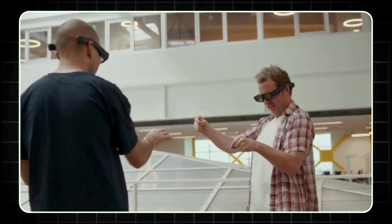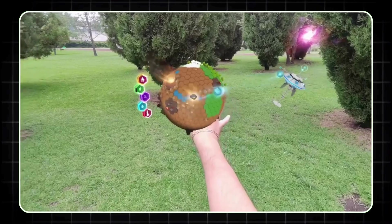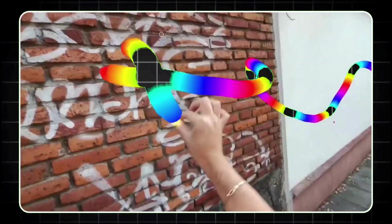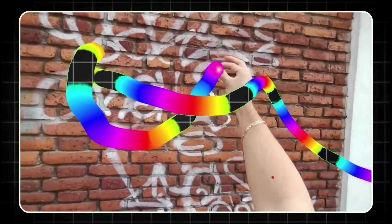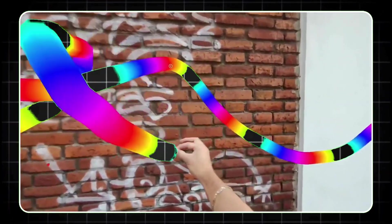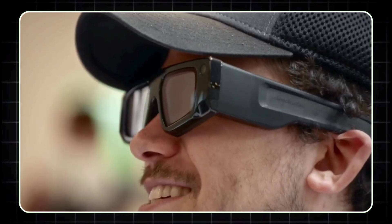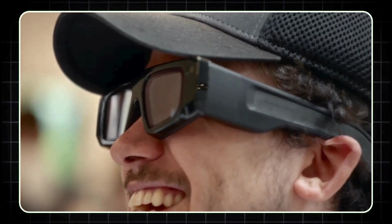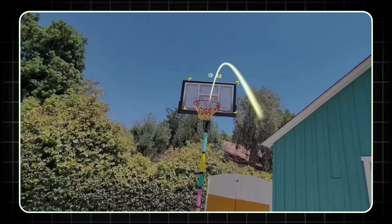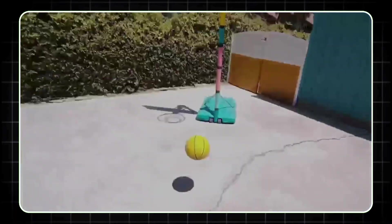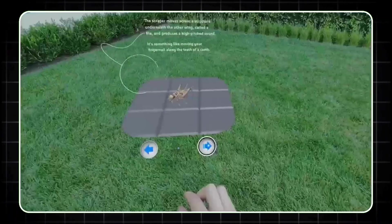But here's the thing, it's a tough market. Google Glass didn't really take off as expected, but Snap seems to believe that this time, with more refined technology and a better developer community, AR glasses could finally take center stage.